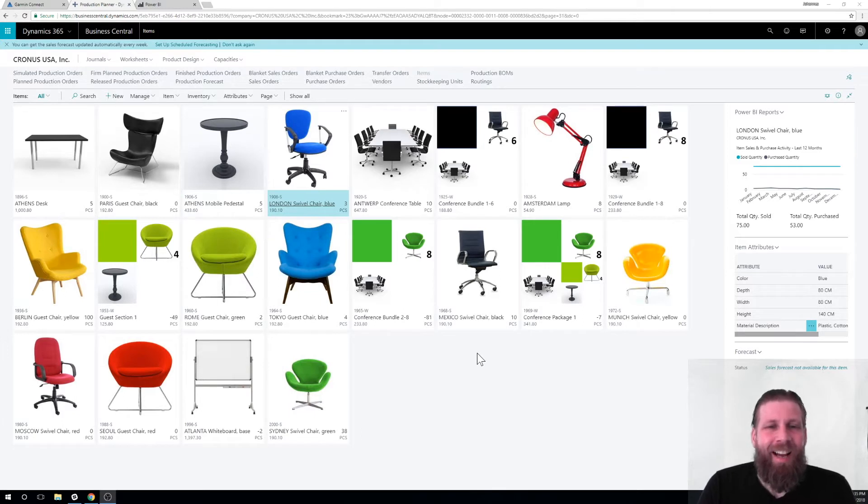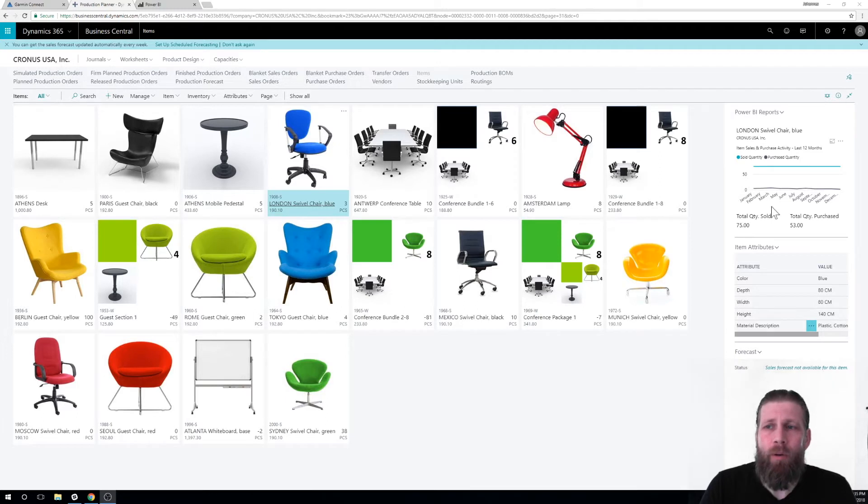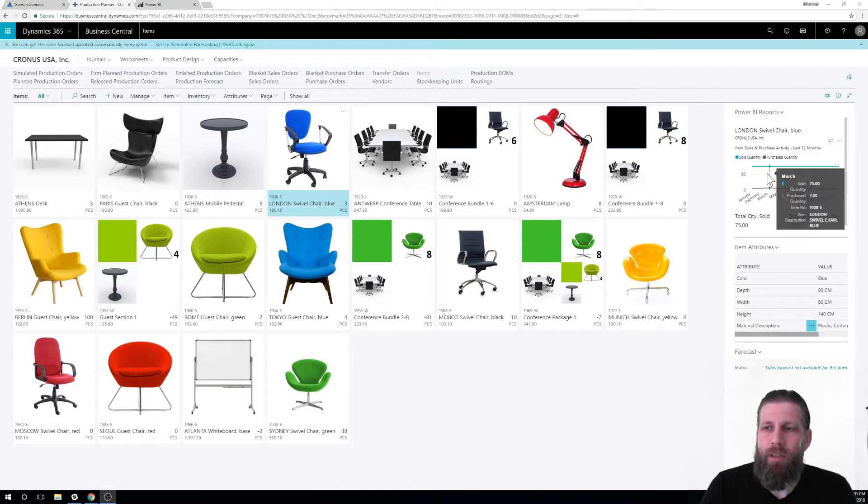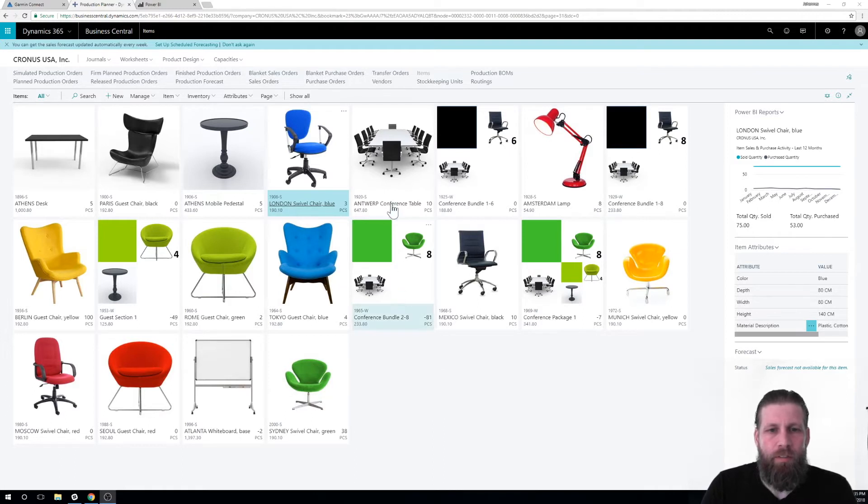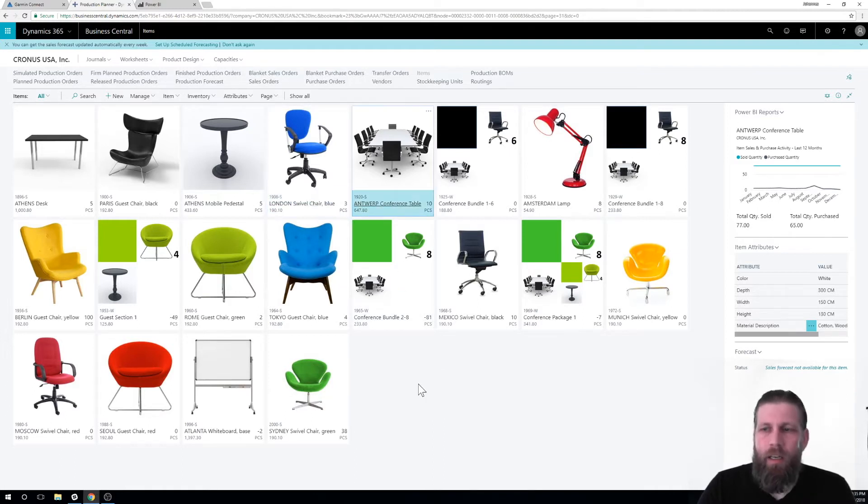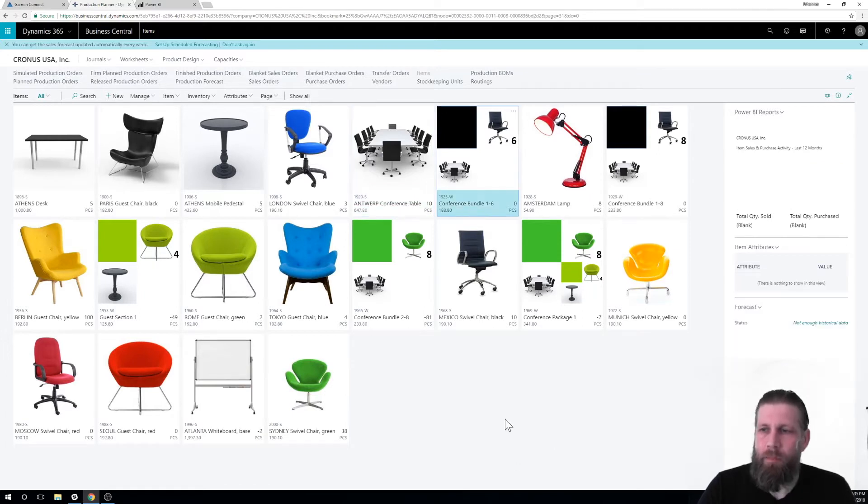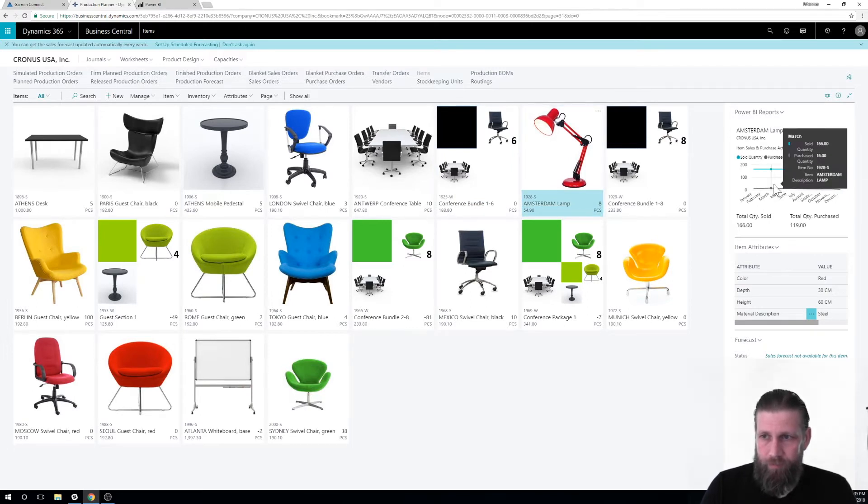So I'm here in the item list, as you can see, very nice with pictures and all that. And here on the right-hand side I have something called Power BI reports. So this is hooked up to Power BI and it's giving me a report. And if I actually move to a different item, like right here, this is updating.